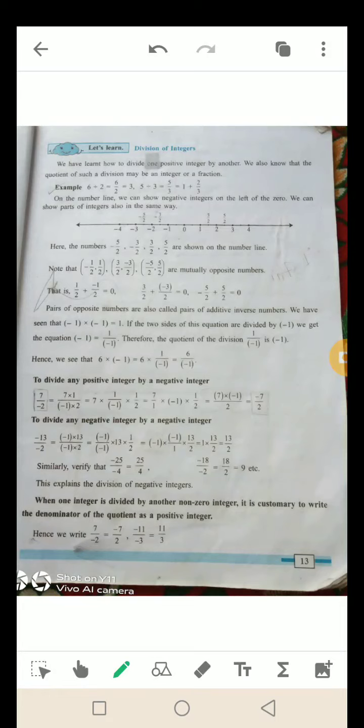Last online video में हमने multiplication of integers के बारे में जानकारी देखी. उसमें देखा कि the product of two positive integers is a positive integer — कोई भी दो positive integers का multiplication हमेशा positive आता है. एक positive और एक negative number का product हमेशा negative आता है. And the product of two negative integers — दो negative integers का multiplication हमेशा positive होता है.